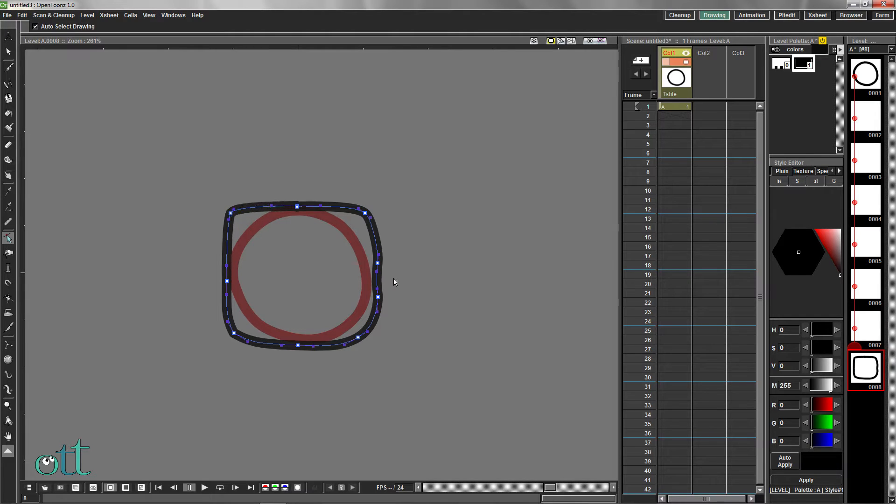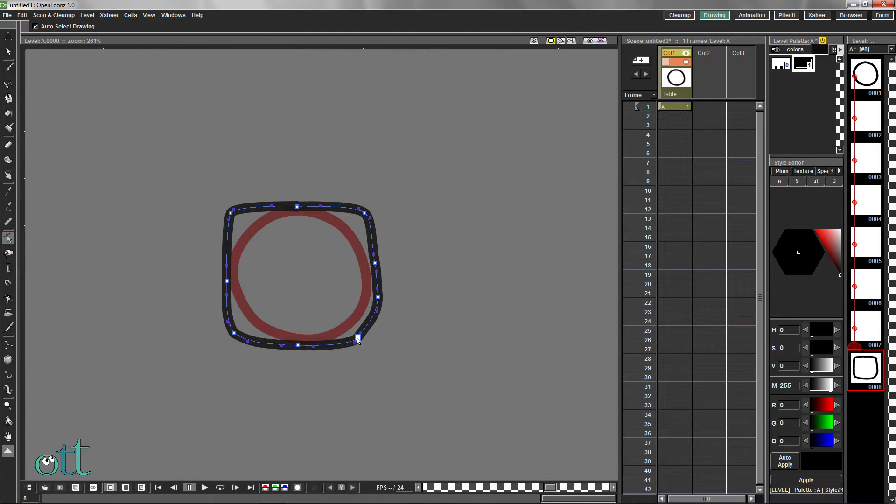Moving the bezier handles closer to the control point creates a corner point.